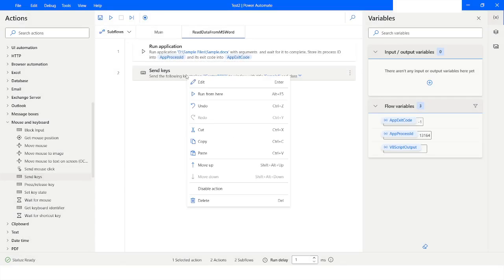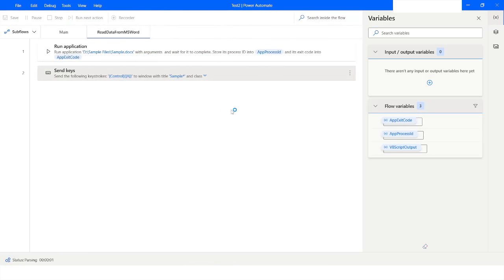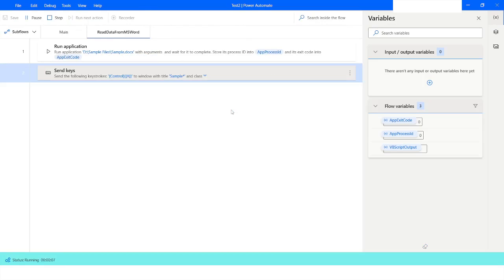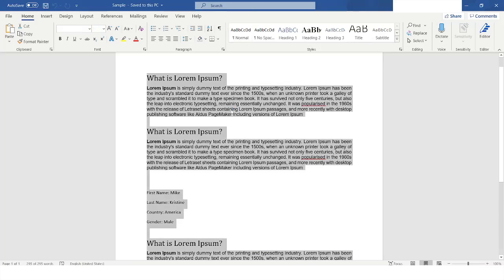I will right-click and say Run From Here. Now you can see that the bot has selected all the data from the MS Word file. I will go back to Power Automate Desktop.